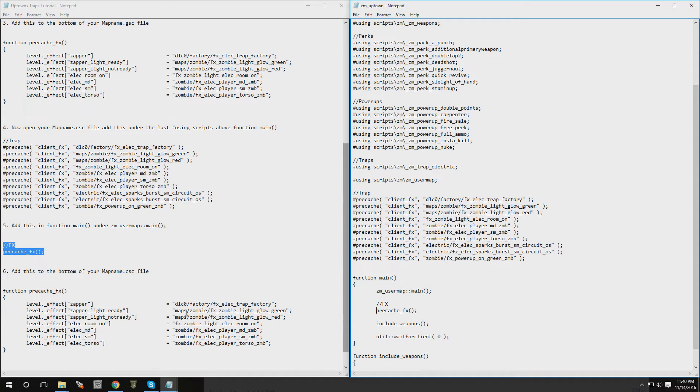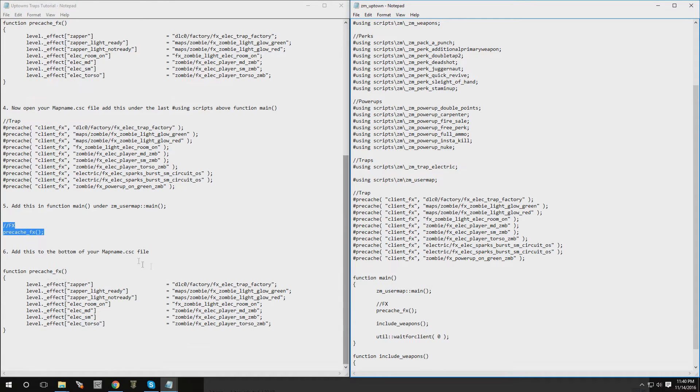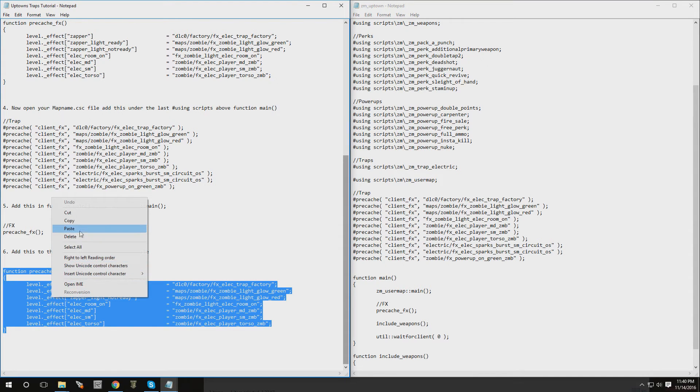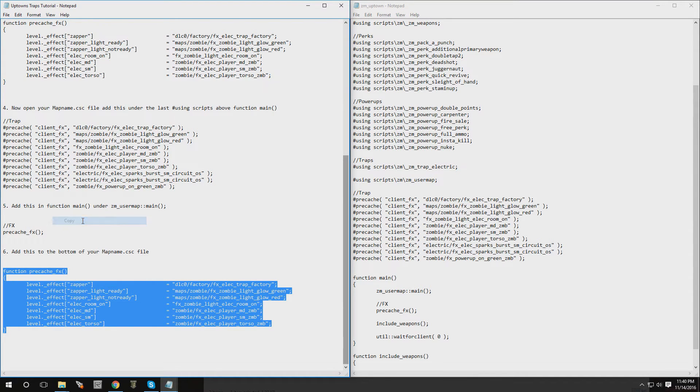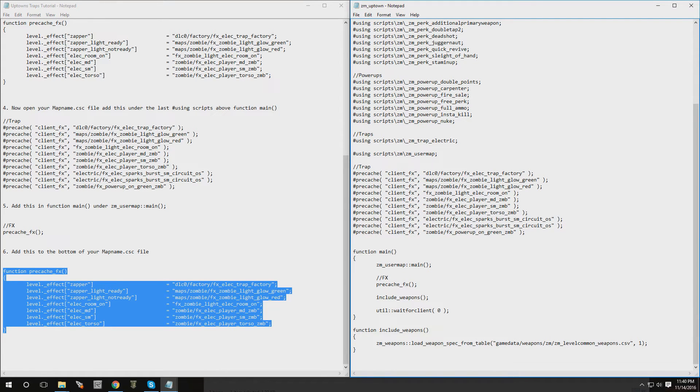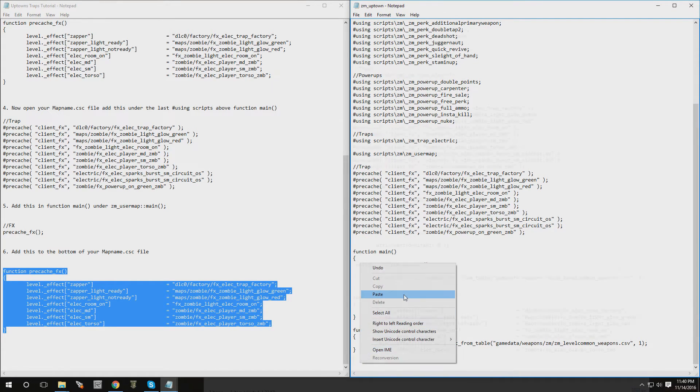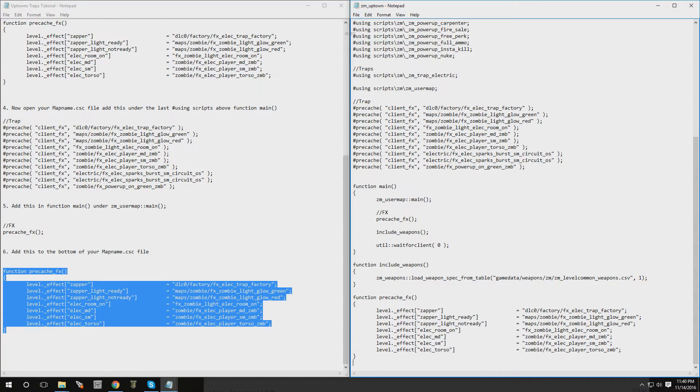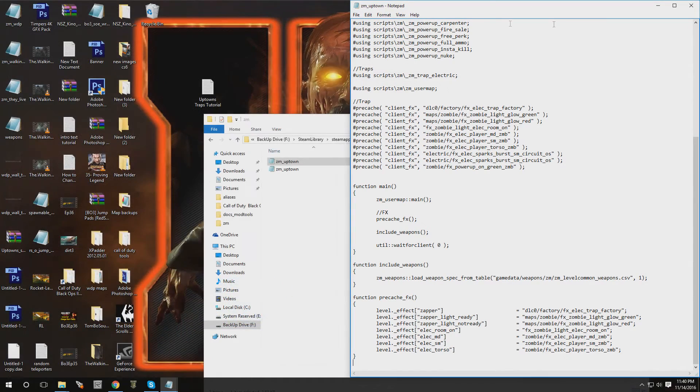And now it's time for the last part. So we're going to copy the last function, step six, and you can put it at the end of your map. There we go. Alright, hit file, save, close it out.